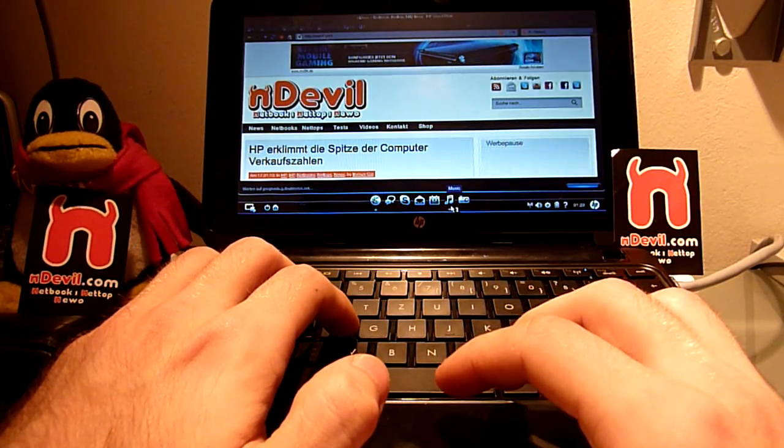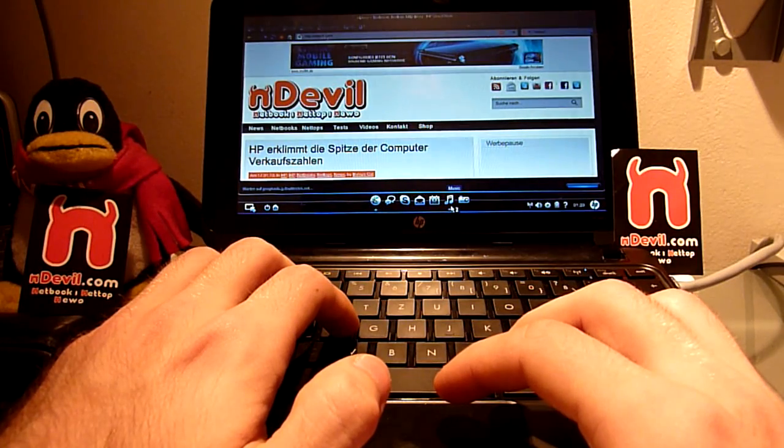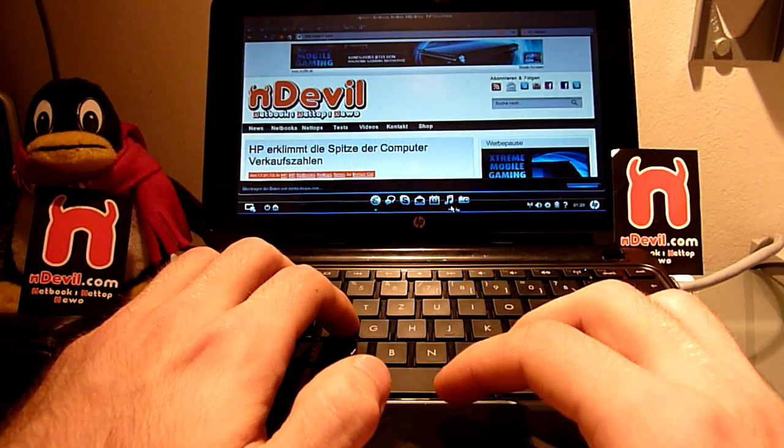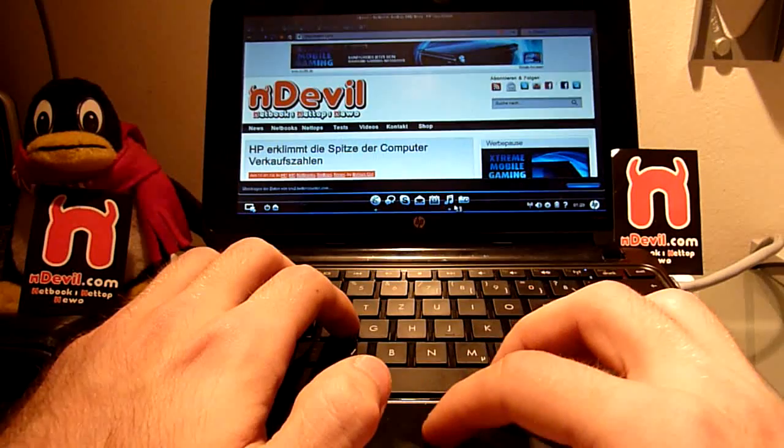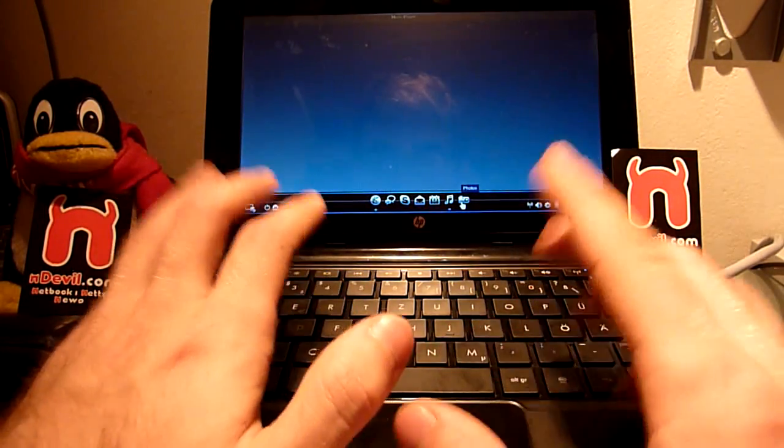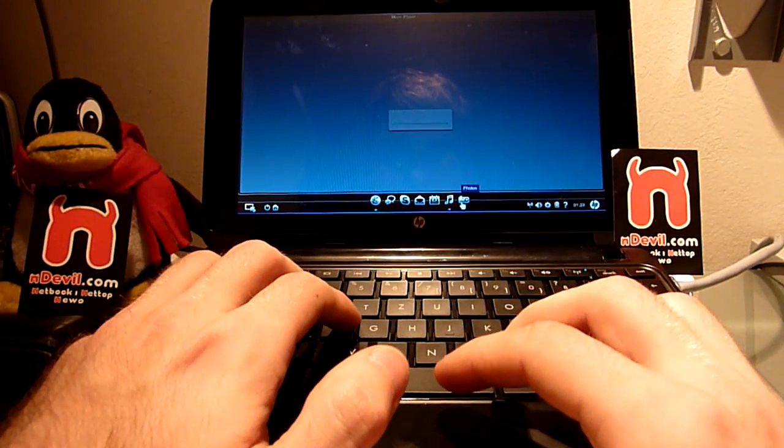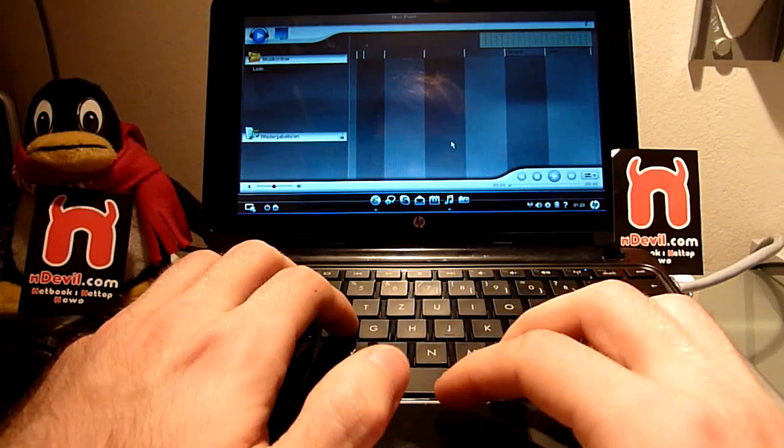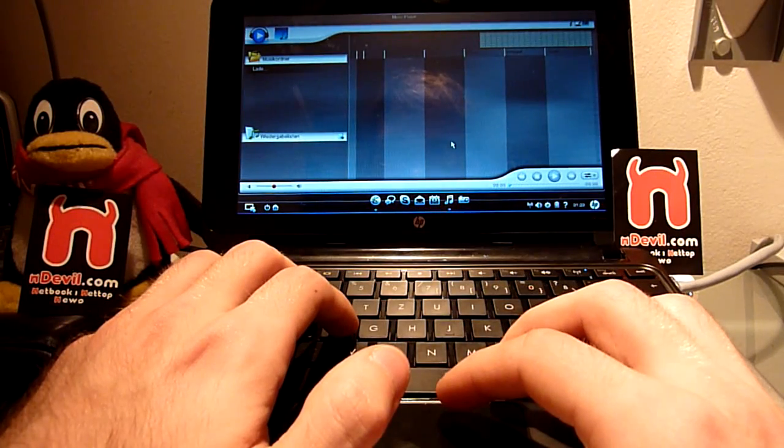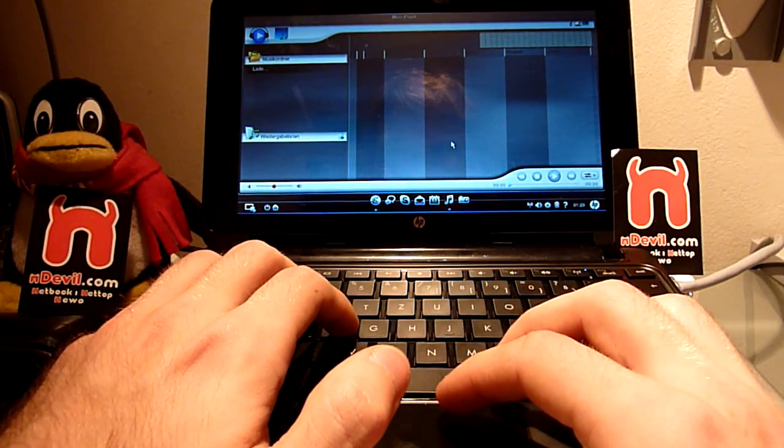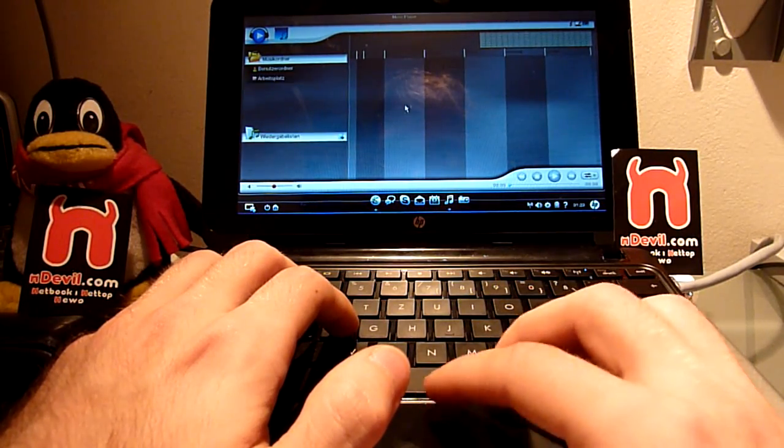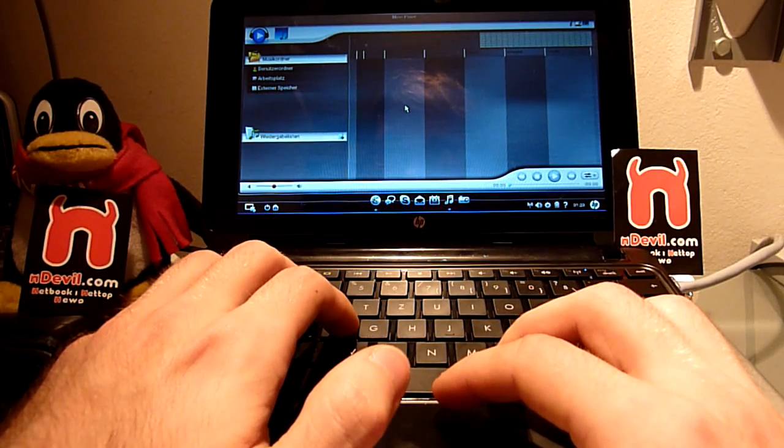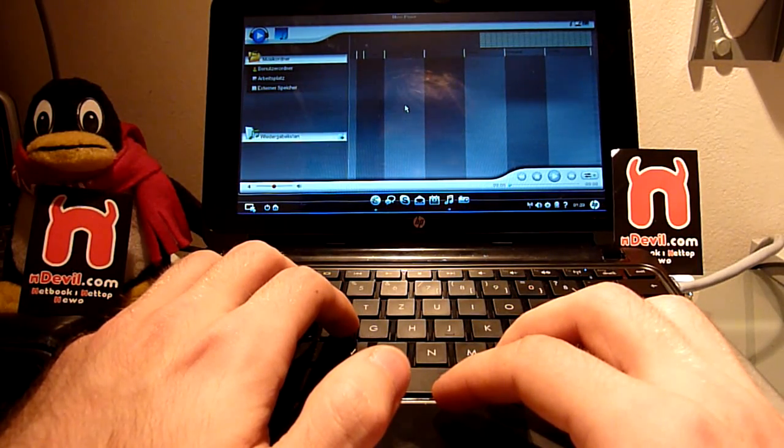If you want to listen to some music while you're browsing, you can just start up the music program here on the bottom and you can even start up your pictures and do everything at the same time. It won't slow down.